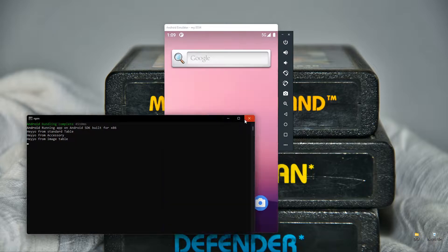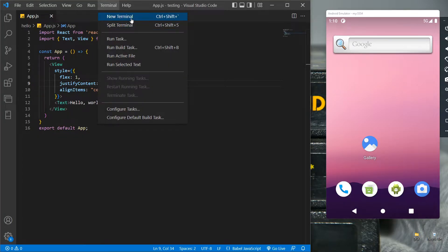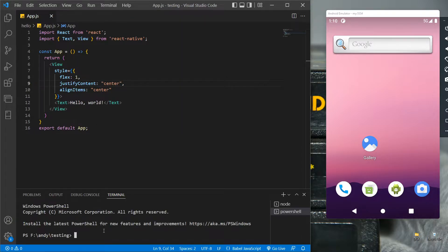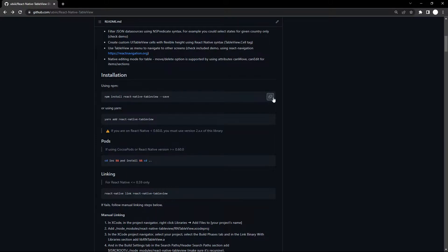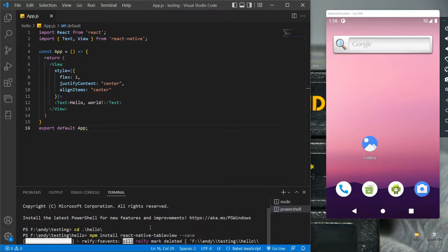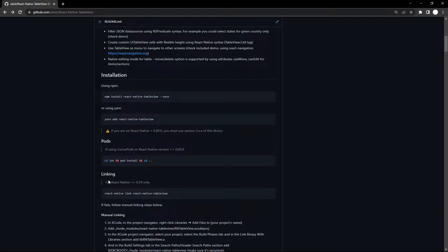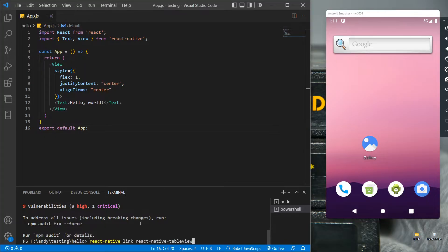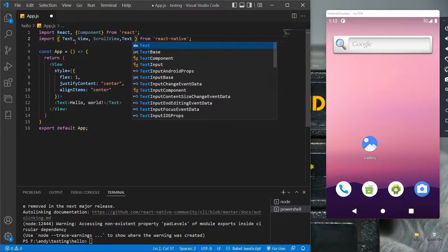So let's get into it. This is our basic React app with a simple text output of Hello World. To import the dependencies, let's open the terminal, go to the repository, copy the install command, paste it into the terminal, and hit enter. After this, we have to link React Native and react-native-tableview by copying and running another command in the terminal.